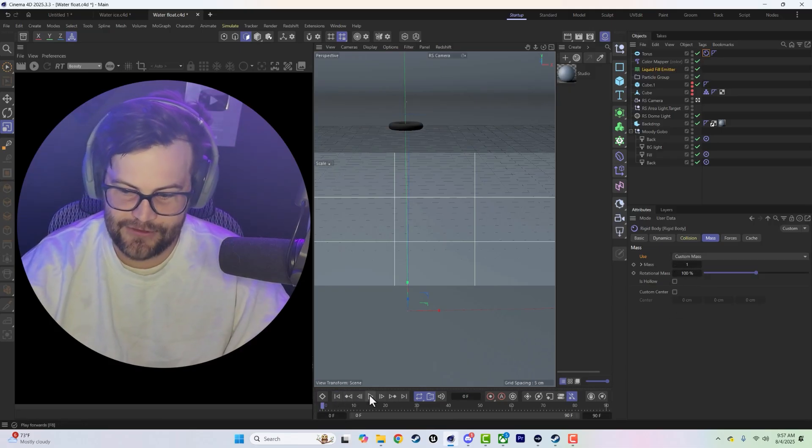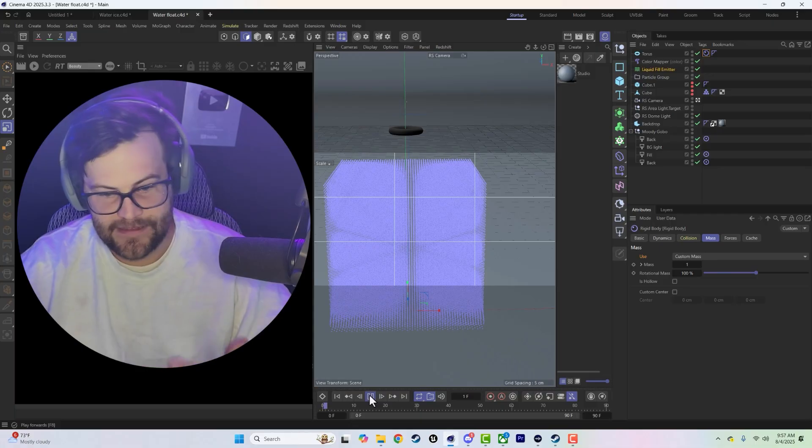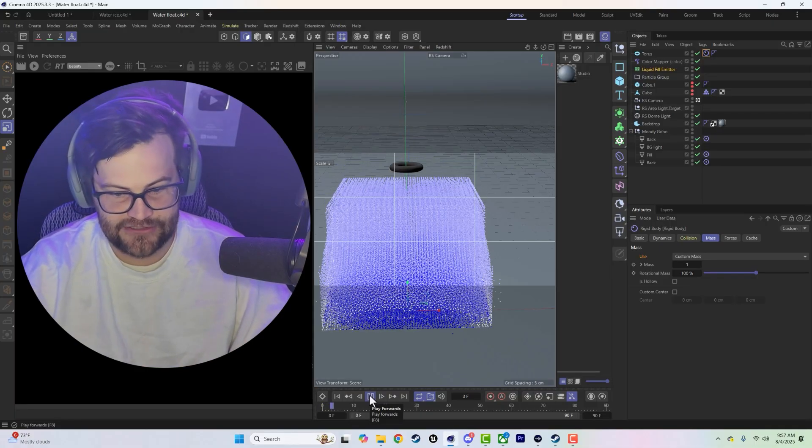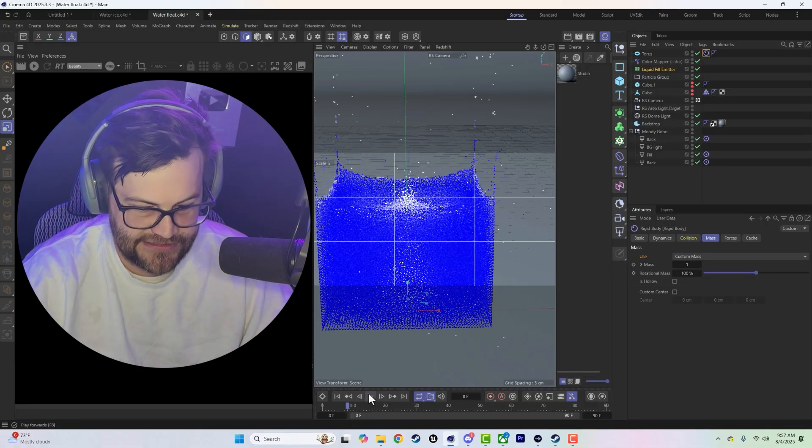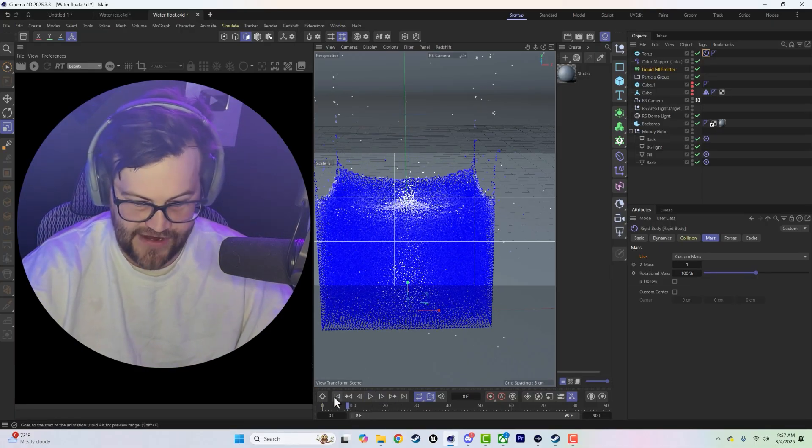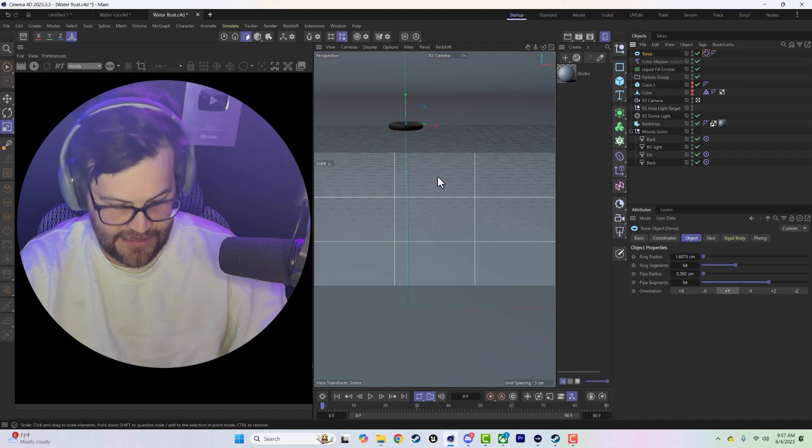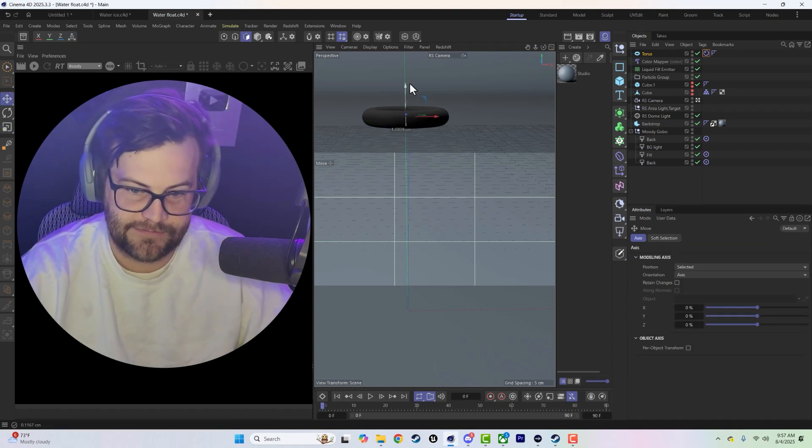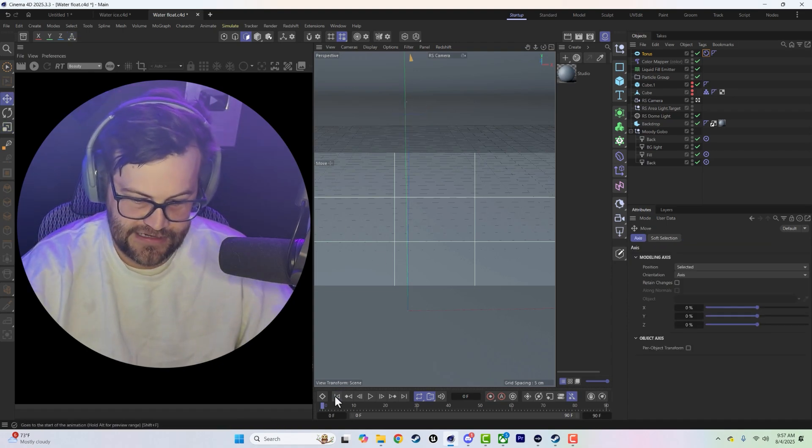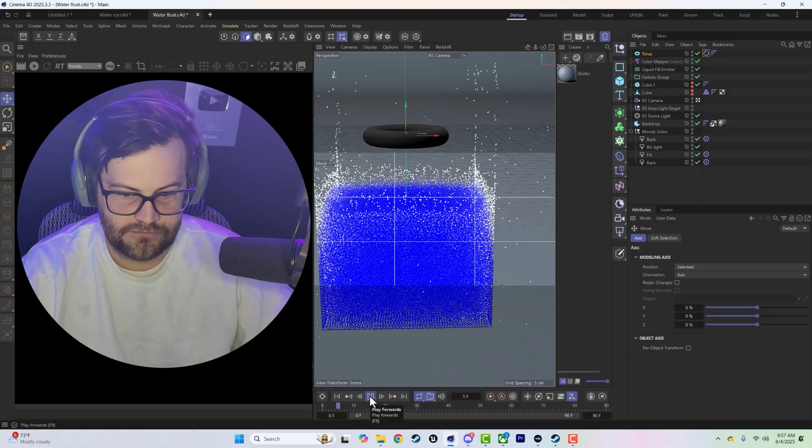So if the mass of our torus is one and our water's interaction mass is 0.01, it's going to sink and it's going to sink fast. Just slice right through that. And again we can make this bigger and we can raise it up higher so we get an even bigger splash.